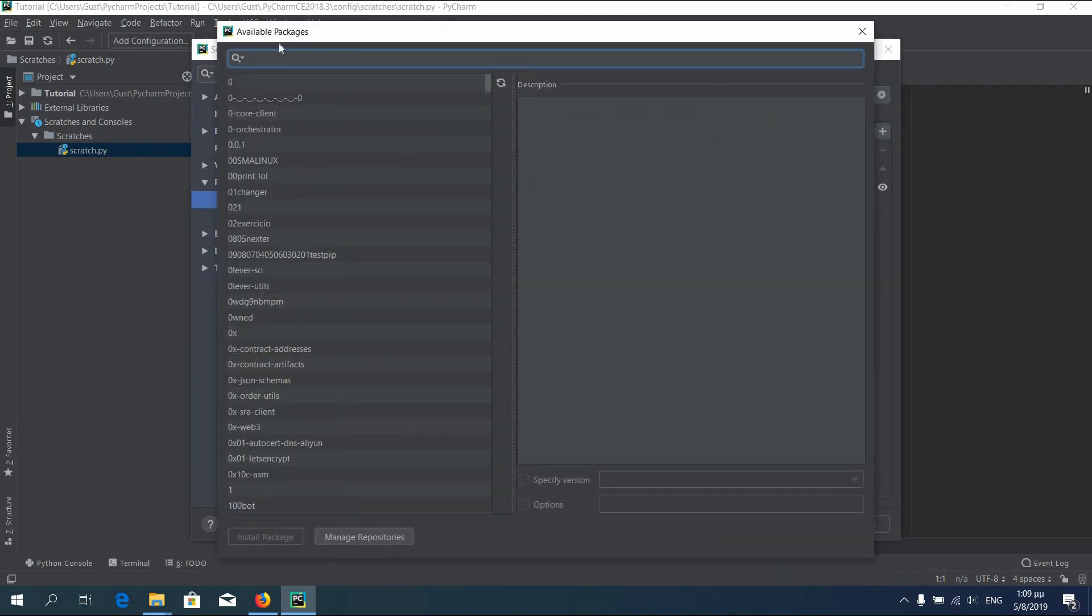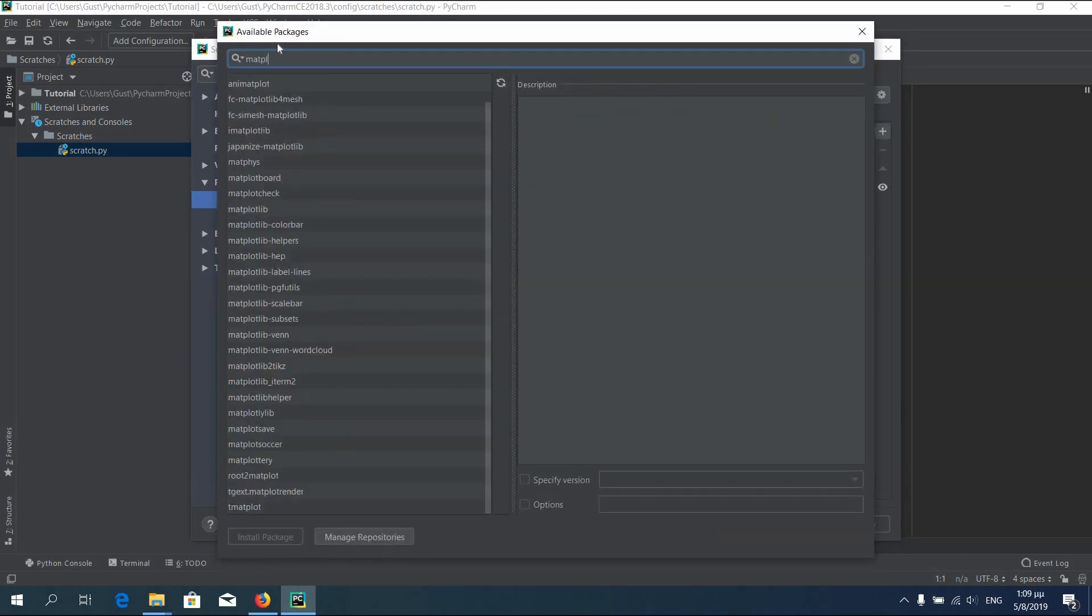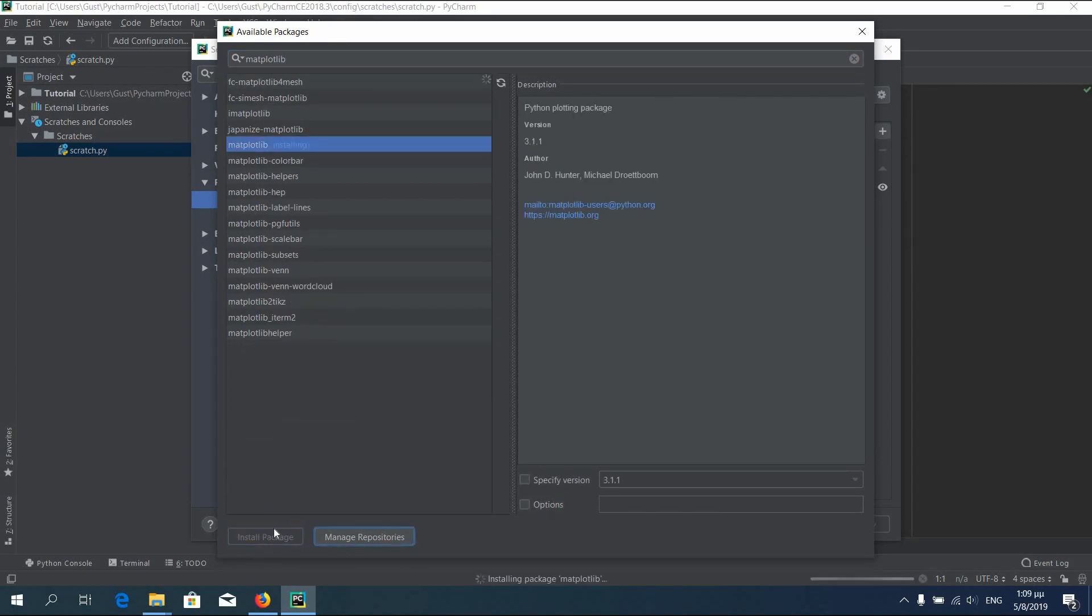We will first install matplotlib. Write the name in the search box. Check the library and then press install package. Wait until it says installed.